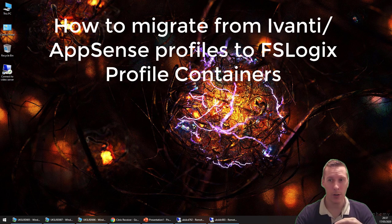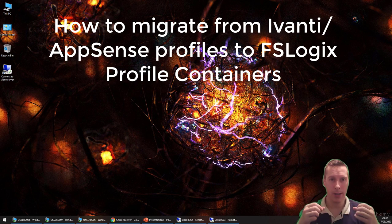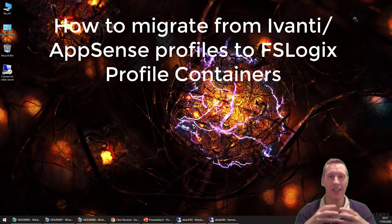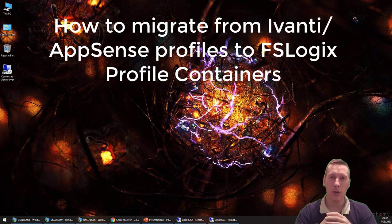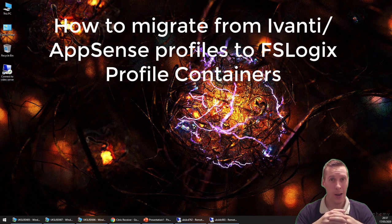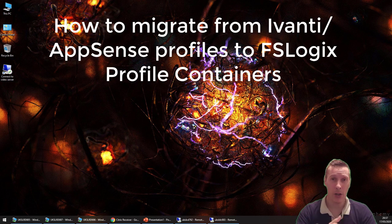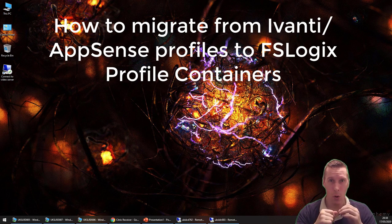If you're an Ivanti or AppSense customer, you probably know that the AppSense Environment Manager Personalization Server serves all your user profile settings into an SQL database and layers them in when the user logs in. Mostly you use mandatory profiles for this in Citrix or Remote Desktop Session Host environments, which is the perspective I'm attacking this from.